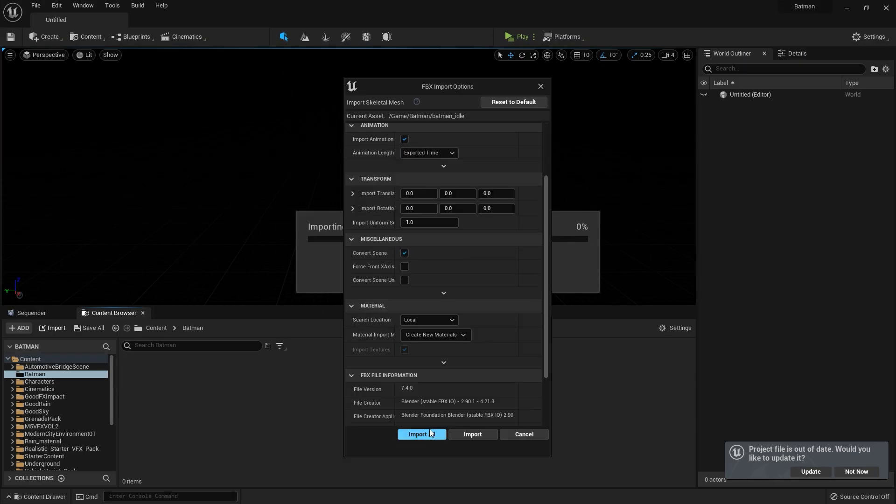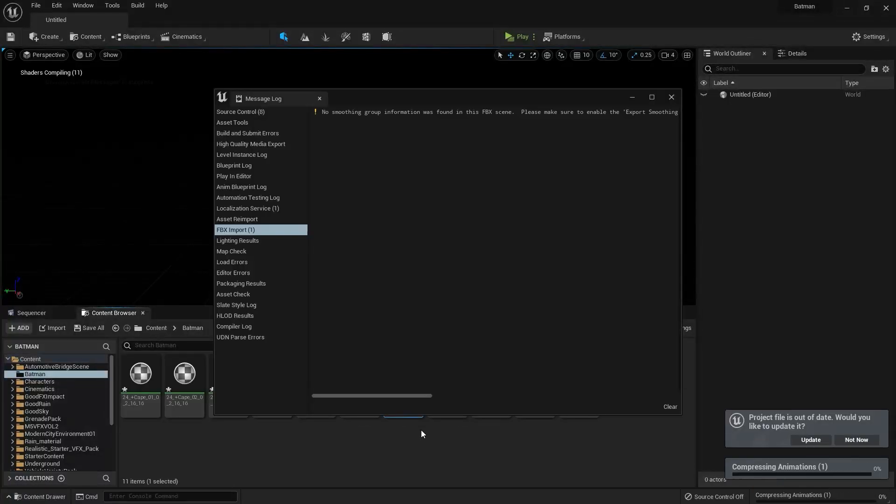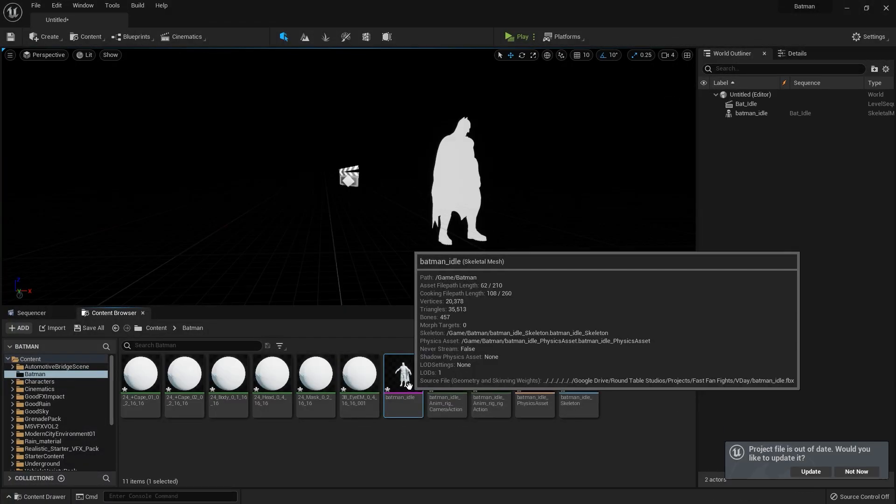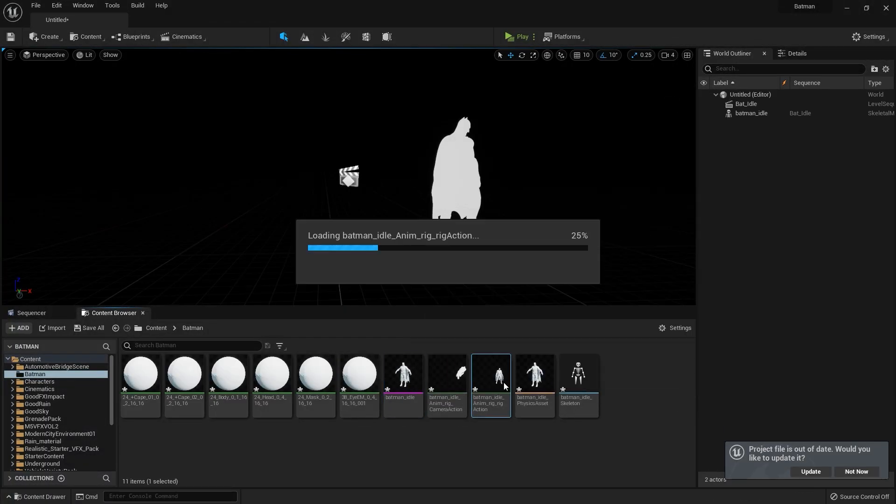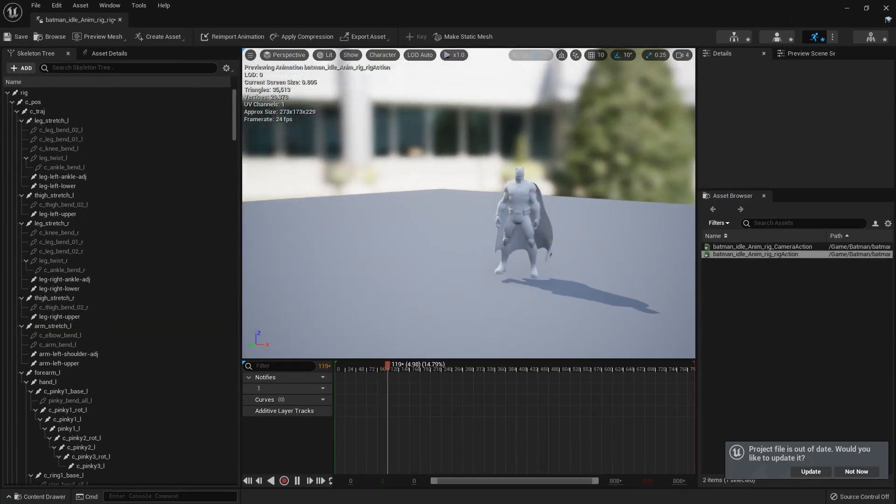And that's it! Your animation is in Unreal Engine. To check your animation, double-click the one that says Rig Action and scroll through the timeline.